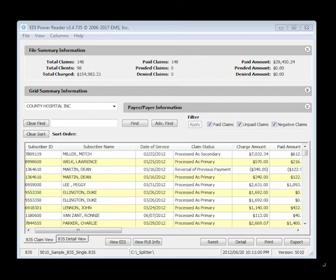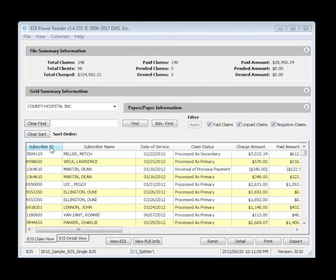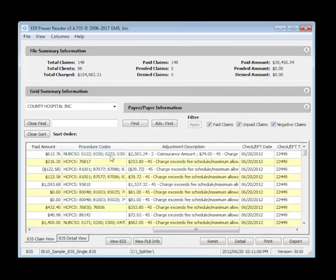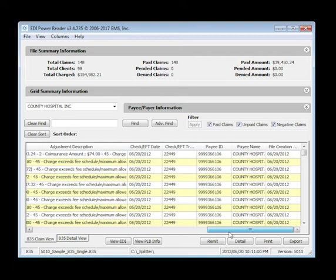The claim row includes easy to navigate columns. These include subscriber ID, subscriber name, date of service, claim status, amount charged, amount paid, procedure codes, adjustment descriptions and more.